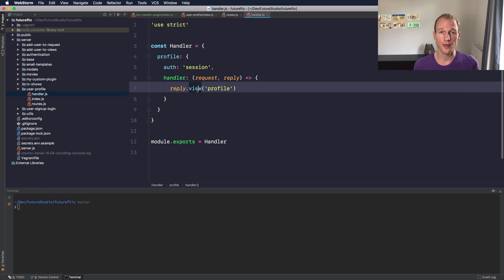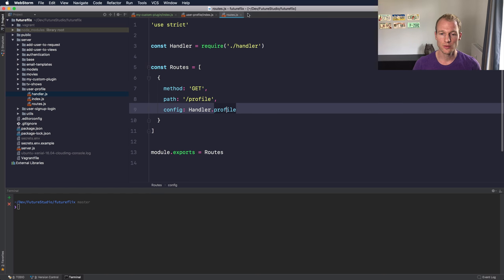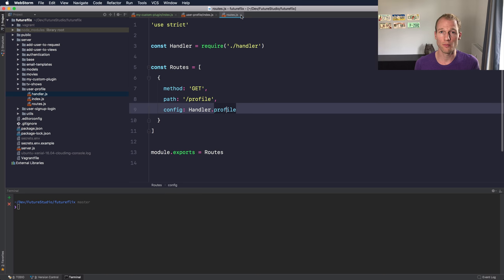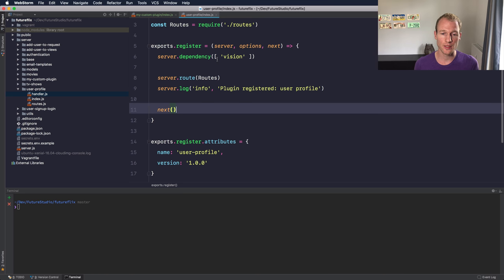Which is this one - it's just an object containing the profile handler. It requires an authentication strategy called 'session' and within the handler we are just returning a view which is the profile view.